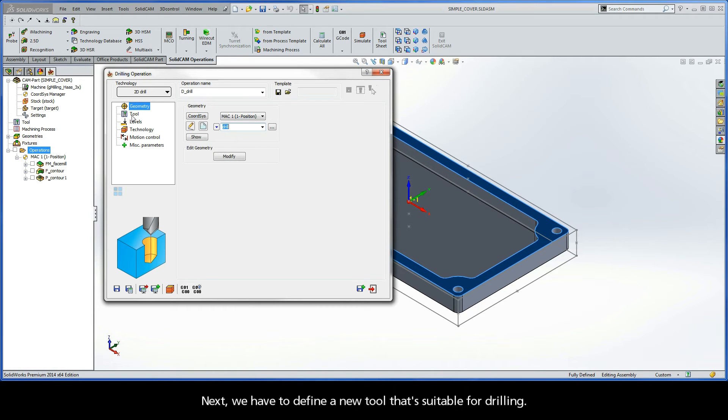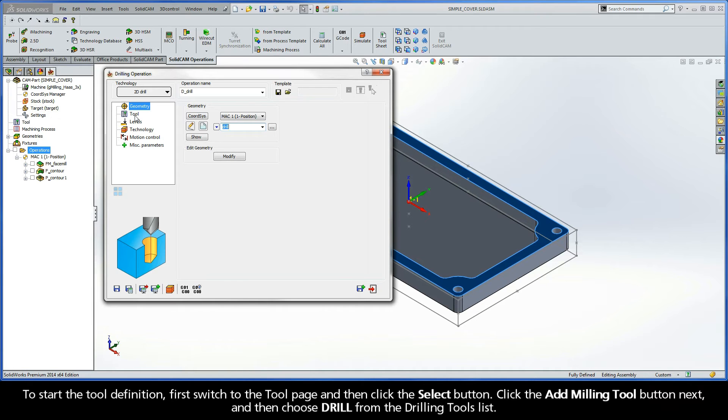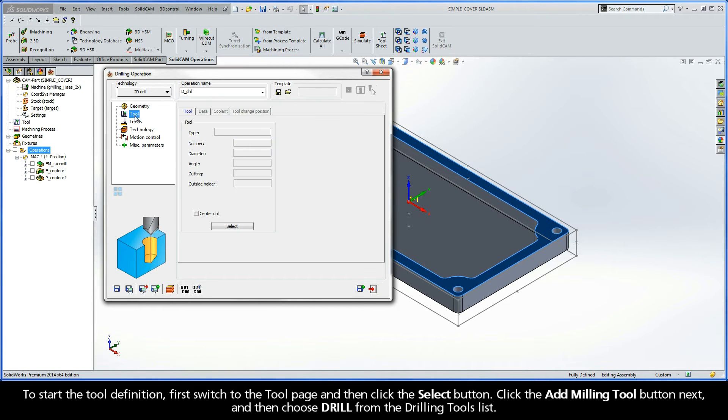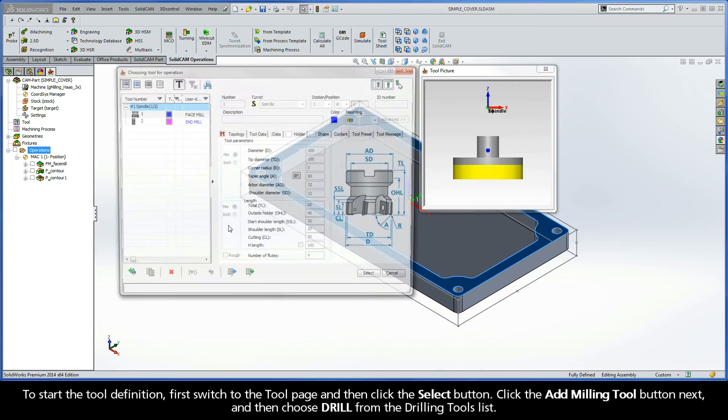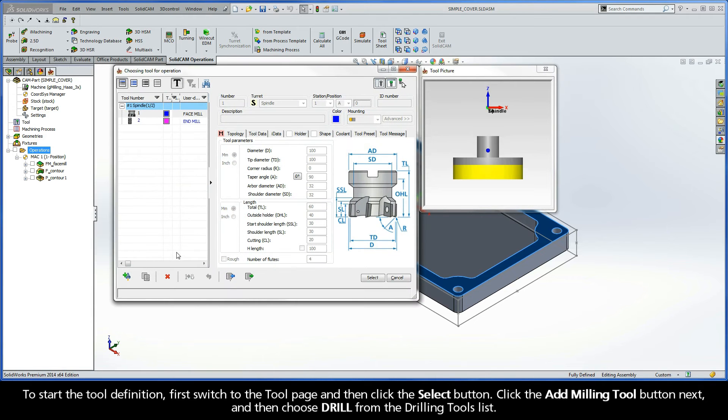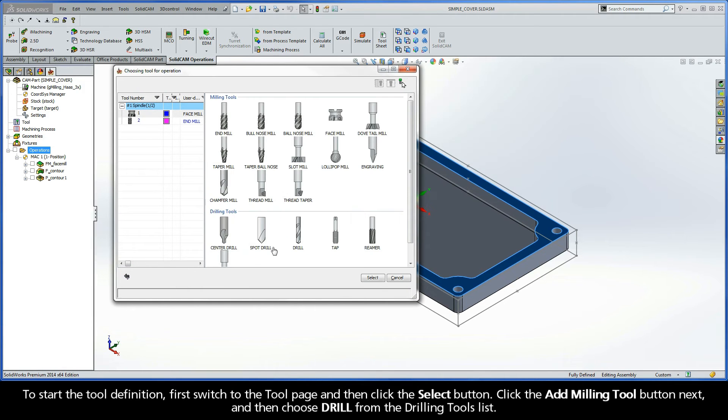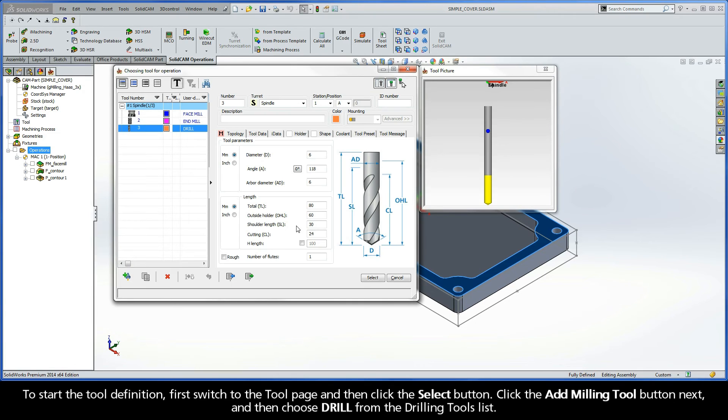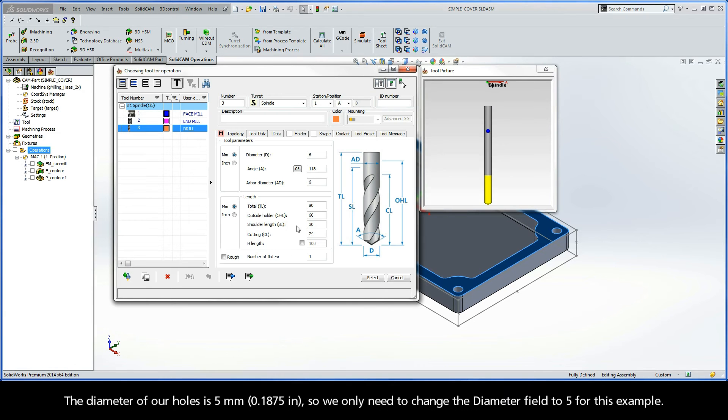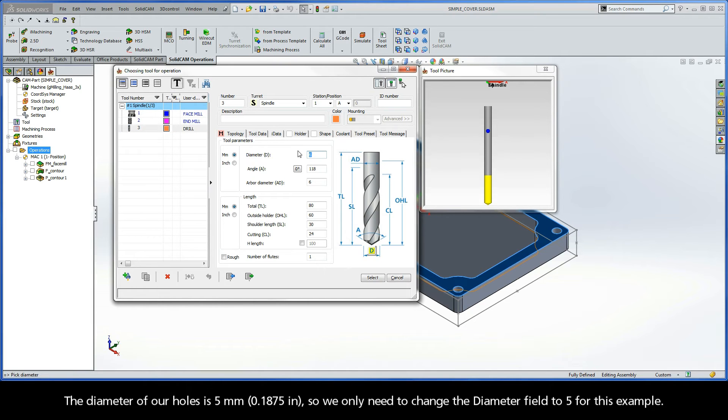Next, we have to define a new tool that's suitable for drilling. To start the tool definition, first switch to the tool page and then click the Select button. Click the Add Milling Tool button next, and then choose Drill from the Drilling Tools list. The diameter of our holes is 5 millimeters, so we only need to change the diameter field to 5 for this example.